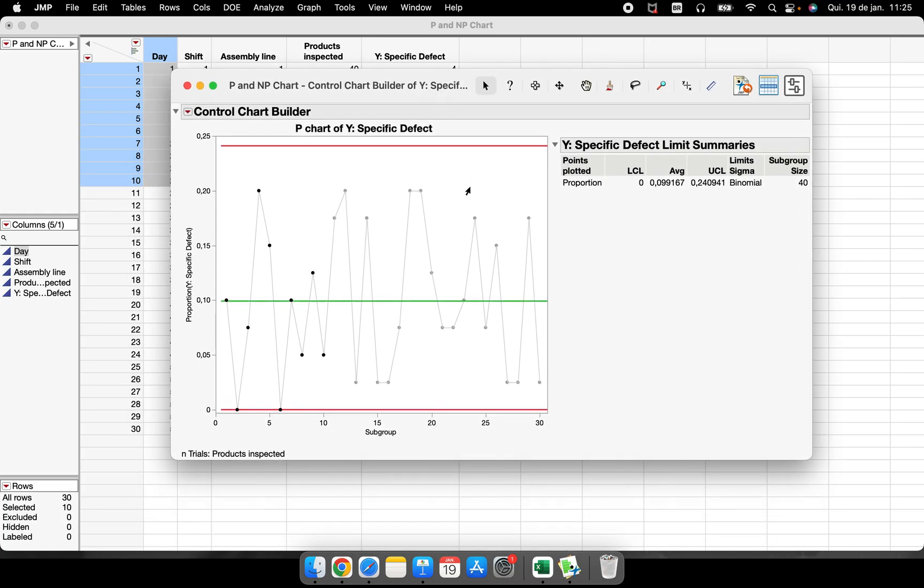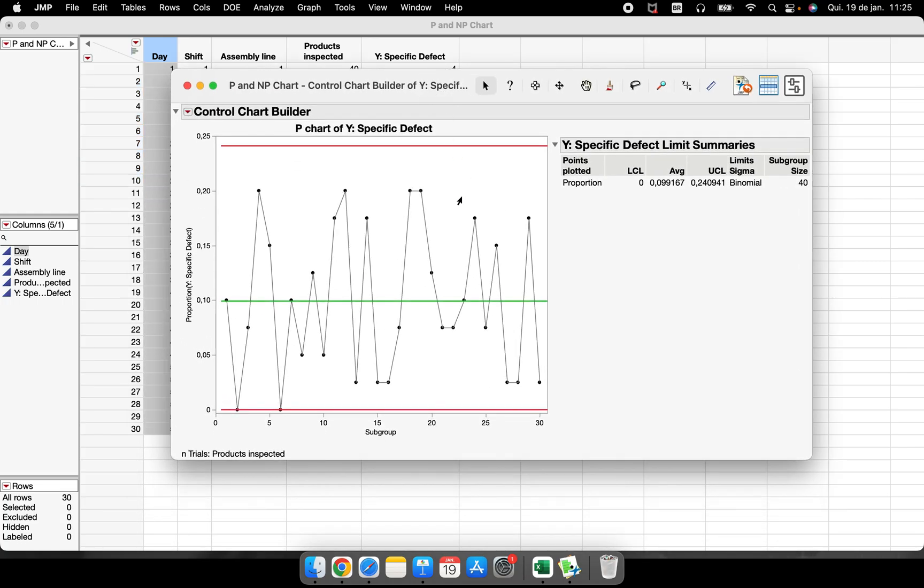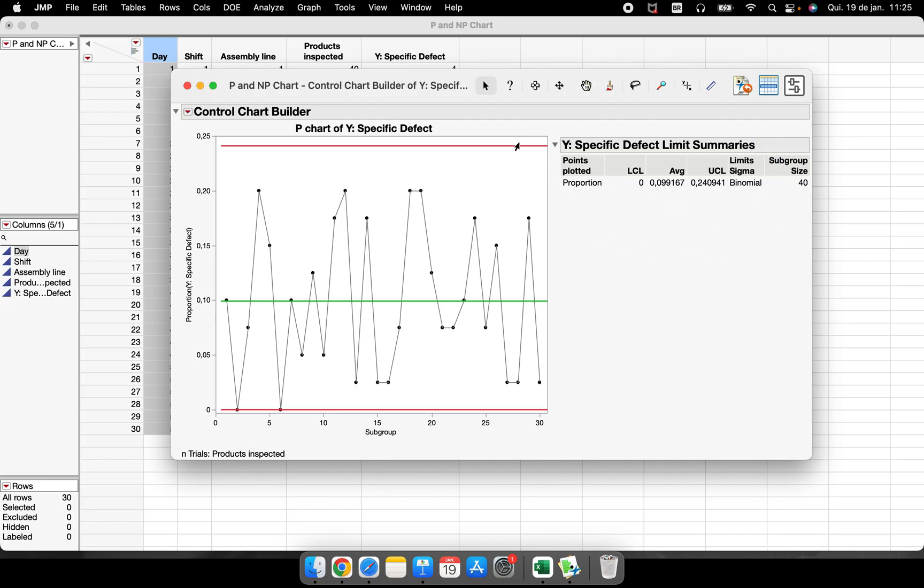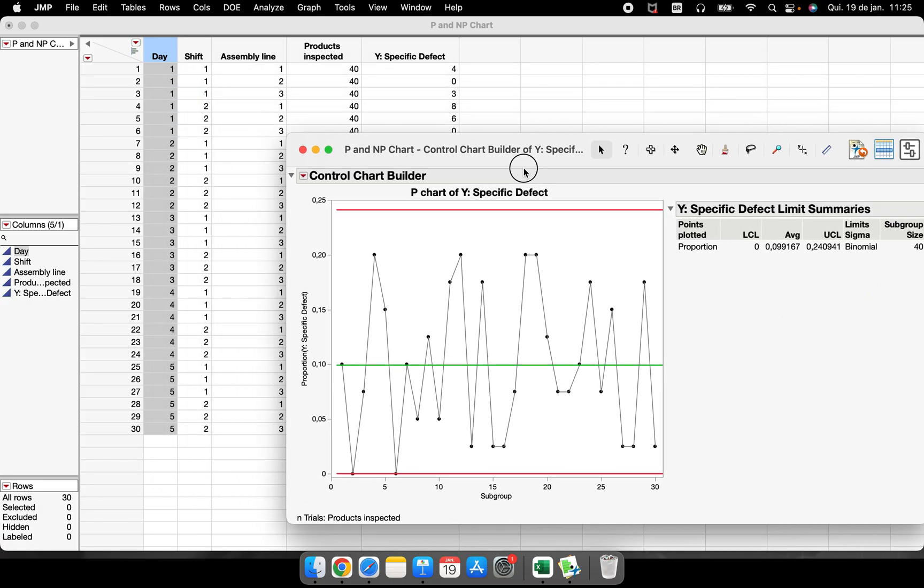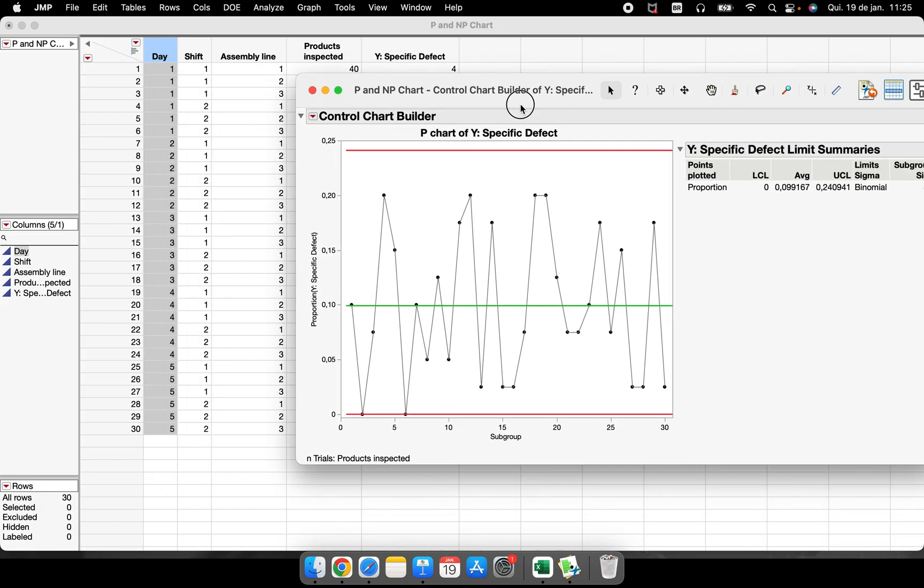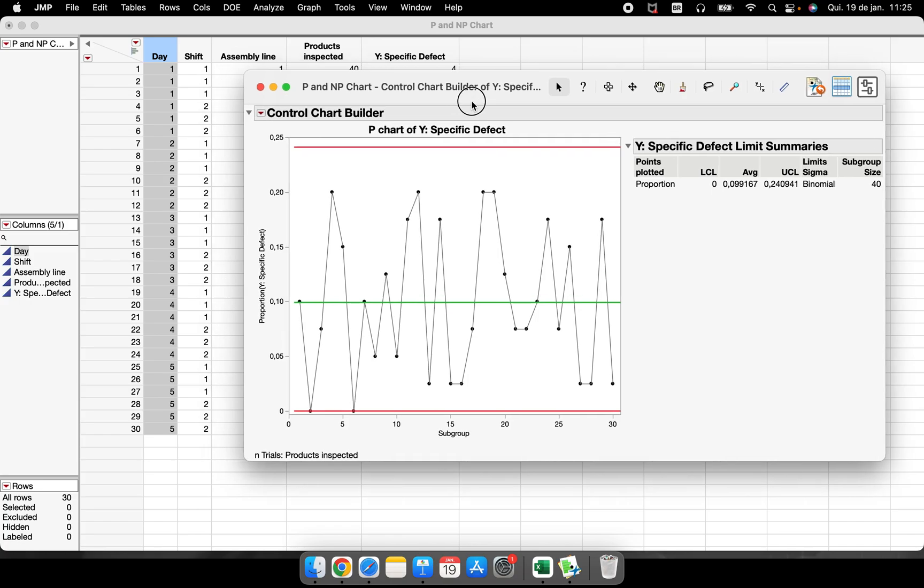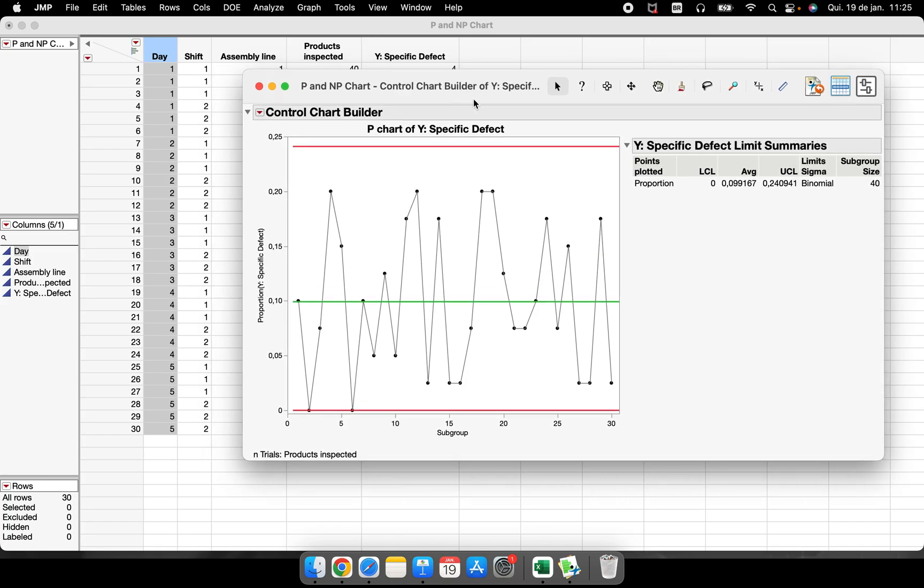So when I click on OK, I have this P-chart, the mean, all the statistical information about the chart we have here. So it's very simple to run, it's very simple to perform, but sometimes not so simple to understand the trends or the special calls or the common calls of variation. But that's it.